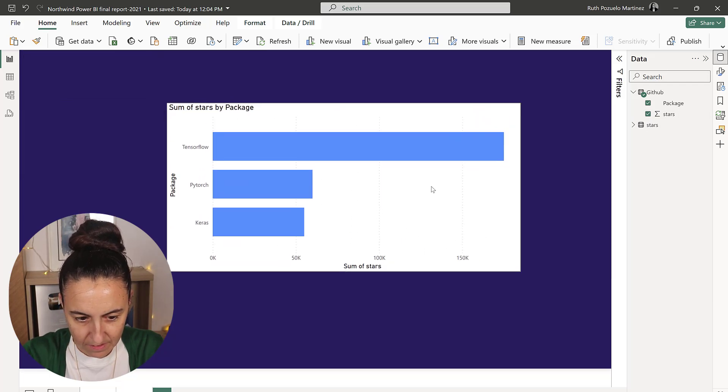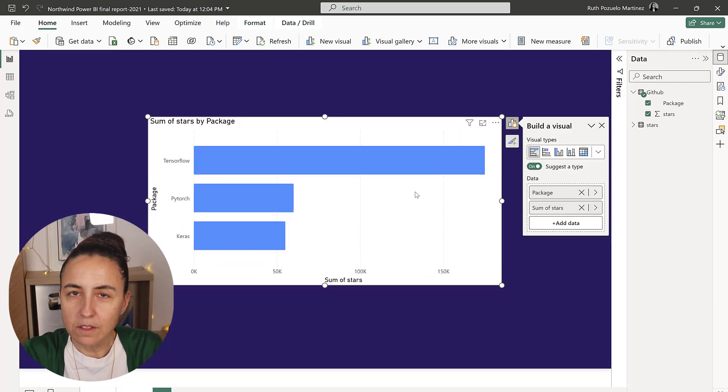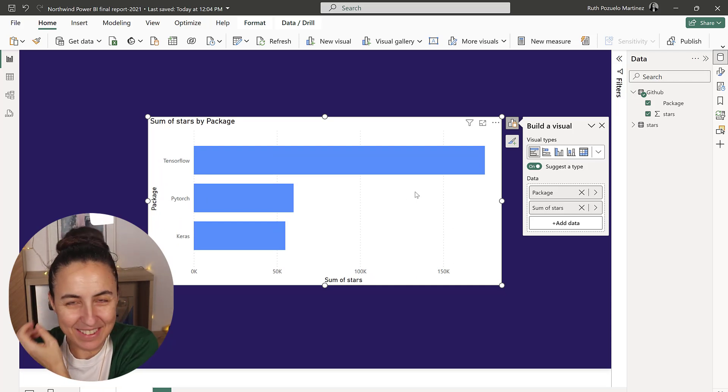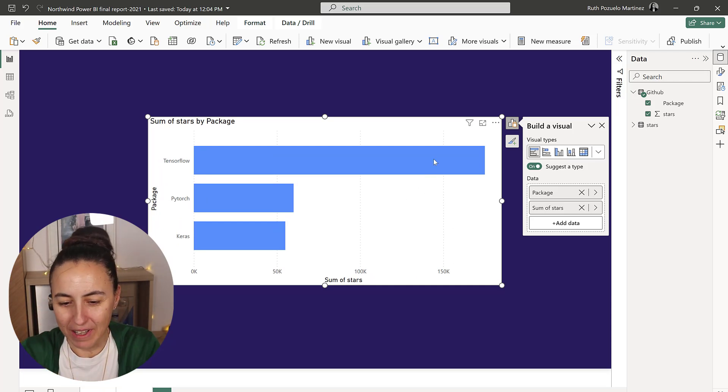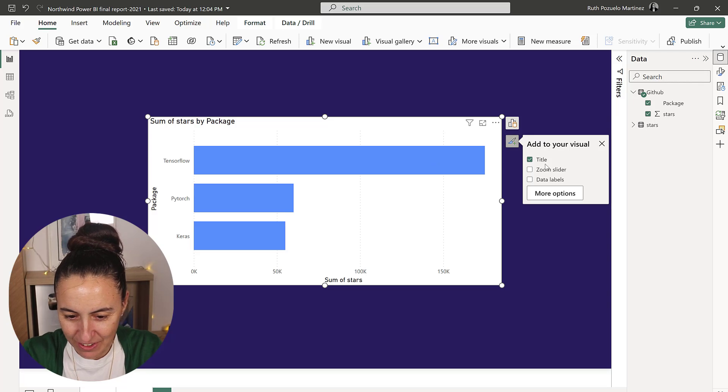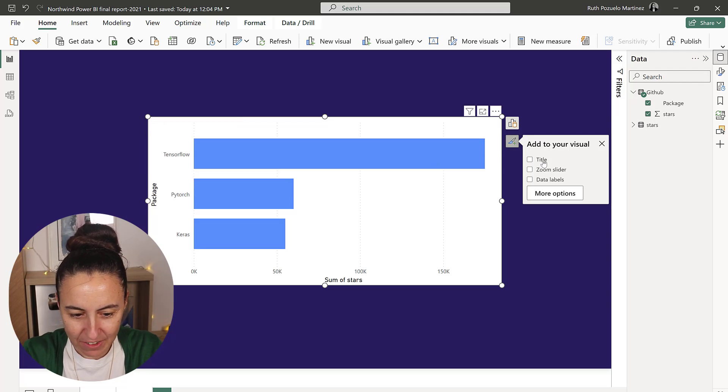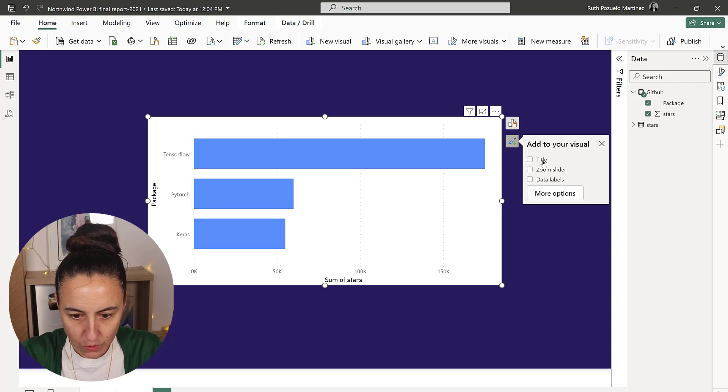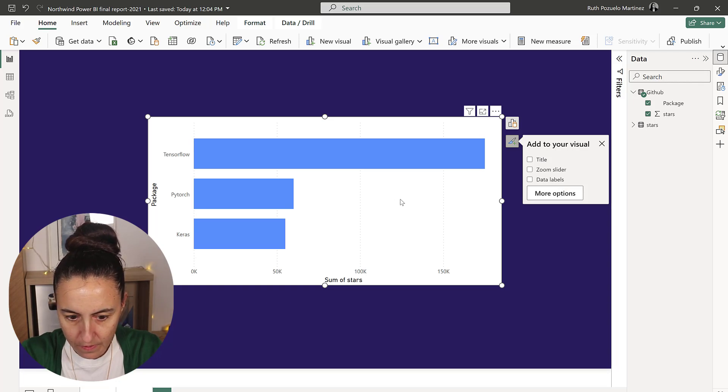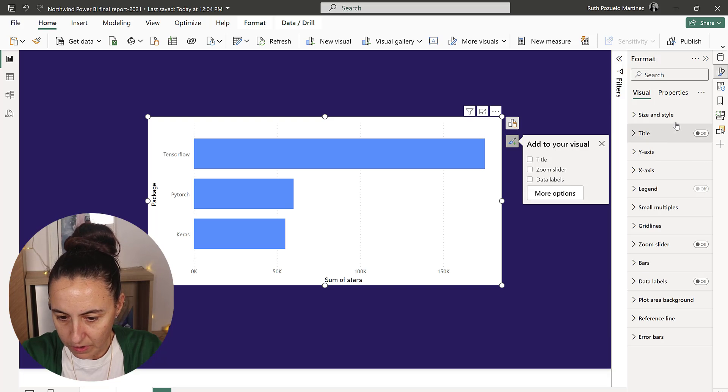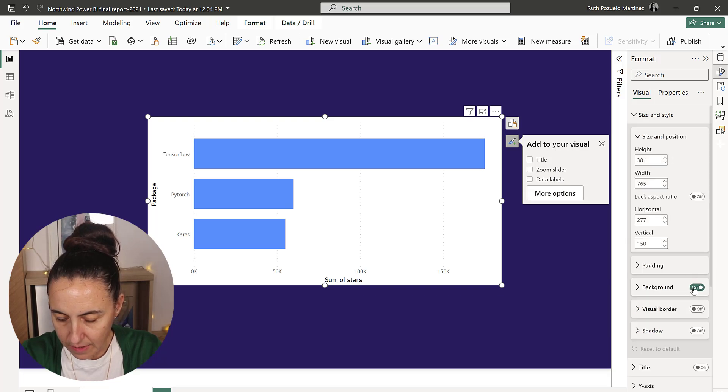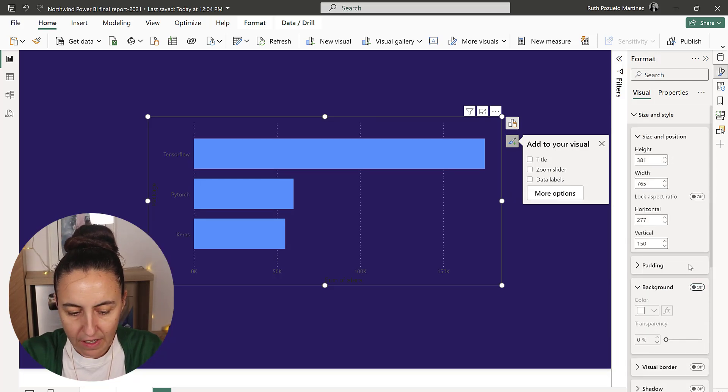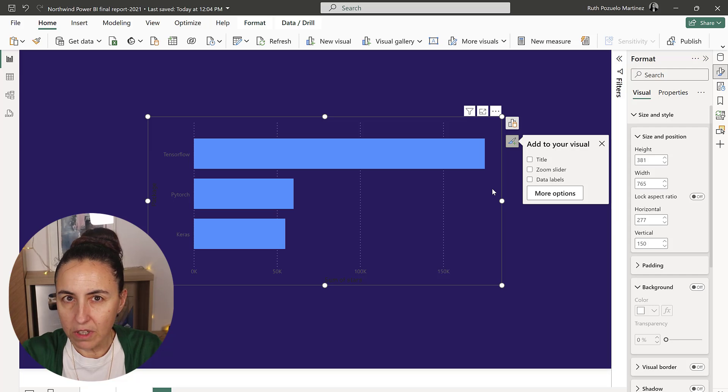It looks like Power BI as always, so we need to do a little bit of formatting. Let's get rid of the title, we're going to get rid of the background - go to size and style background, get rid of it.